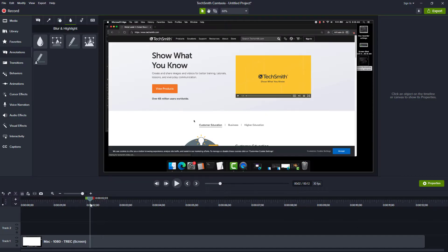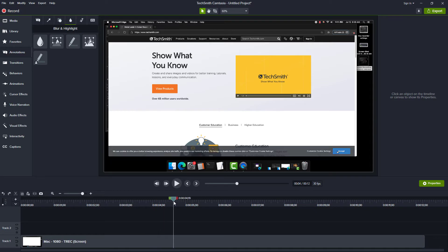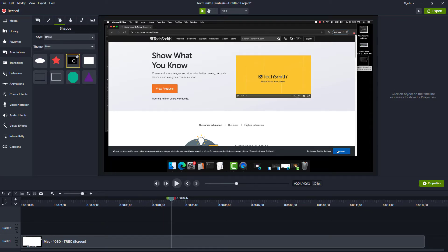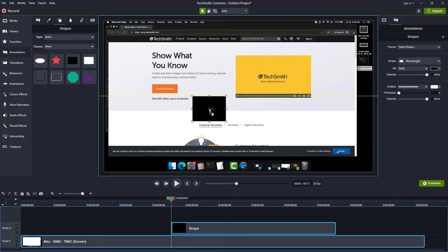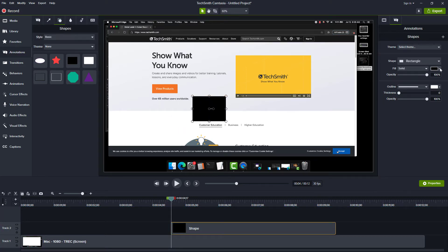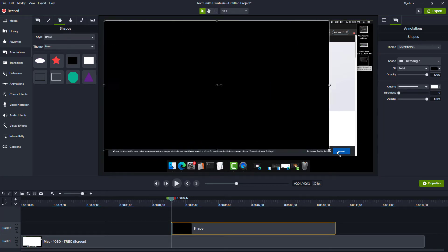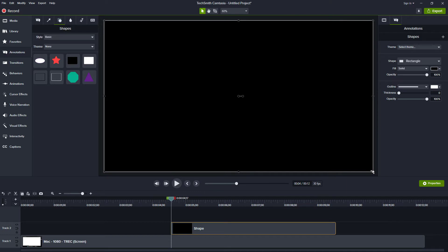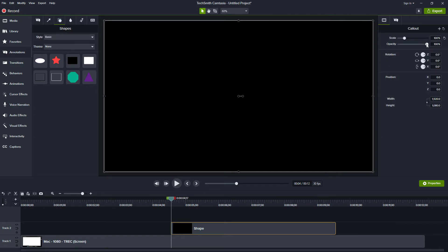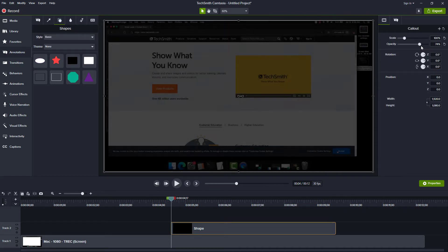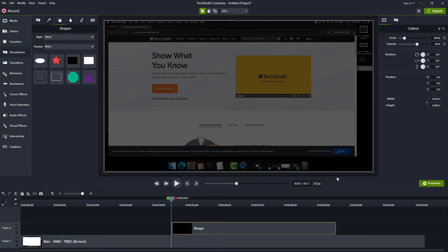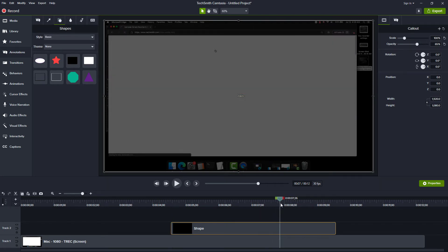Start by moving your playhead to where you want the spotlight to begin. Go to annotations, find a rectangle, and drag it to the canvas. Change the color to black and resize the rectangle so it covers the entire canvas. In the visual properties, lower its opacity to a level you want. I typically use anything from 50% to 80%. Change the duration so it ends when you want it to end.